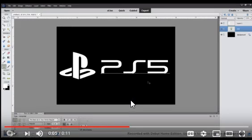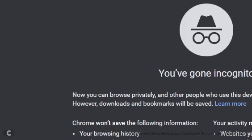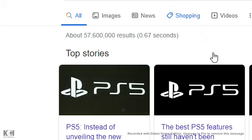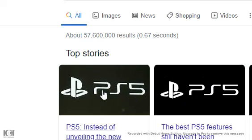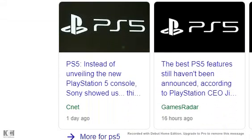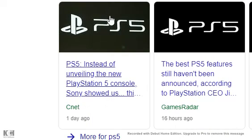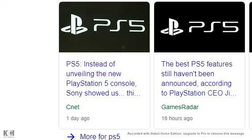That's it. If you search for PS5, that's it, this is it. Instead of unveiling the new PlayStation 5 console, Sony showed us this.